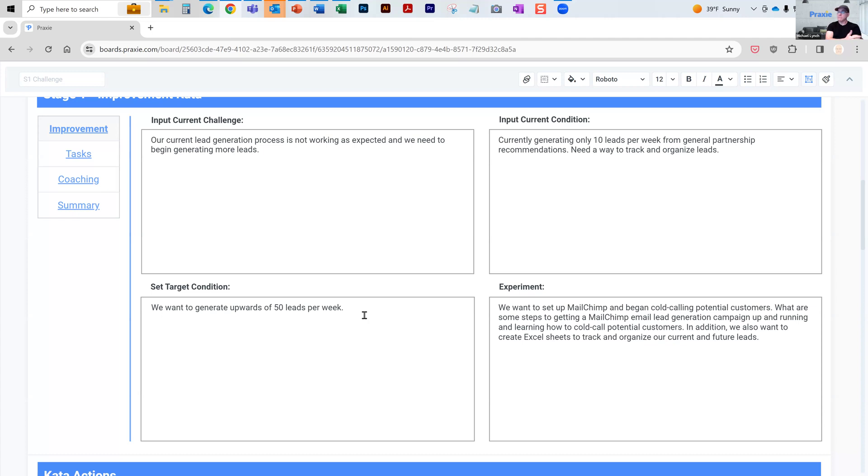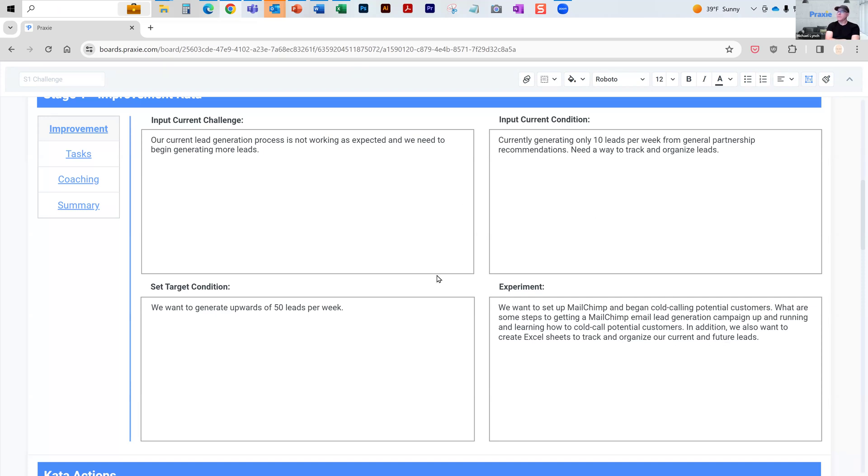What's the target? Simple. Want to get one to five X, we want to get to 50 leads a week. So how are you going to do that? What's the experiment? We're going to set up MailChimp and begin cold calling. You set up a few ideas of what you're going to do to try to make a change.